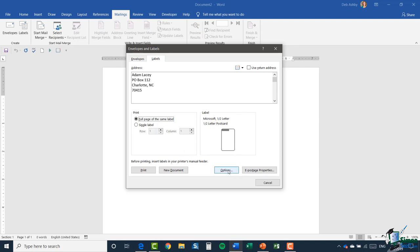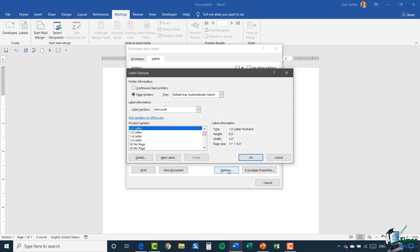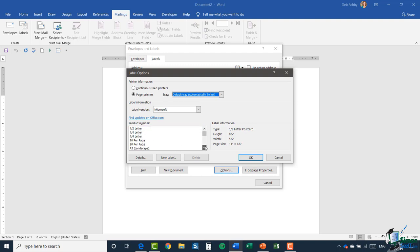Let's just jump in and take a look at our label options. The first section at the top is your printer information. This is really where you tell Word where your labels are located, which tray they're located in. And then you need to pick your type of labels, and there are so many in this list.